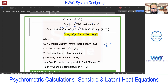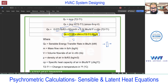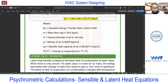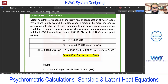In some books you may find 1.1 instead of 1.08, because the density and specific heat values may vary slightly by standard. In the Carrier handbook you'll find 1.08, and in the ASHRAE handbook you may find 1.1. The difference is only 0.02, so you can ignore it — don't get confused between 1.08 and 1.1. Now, similarly, for the latent heat equation, how do we get 0.68?